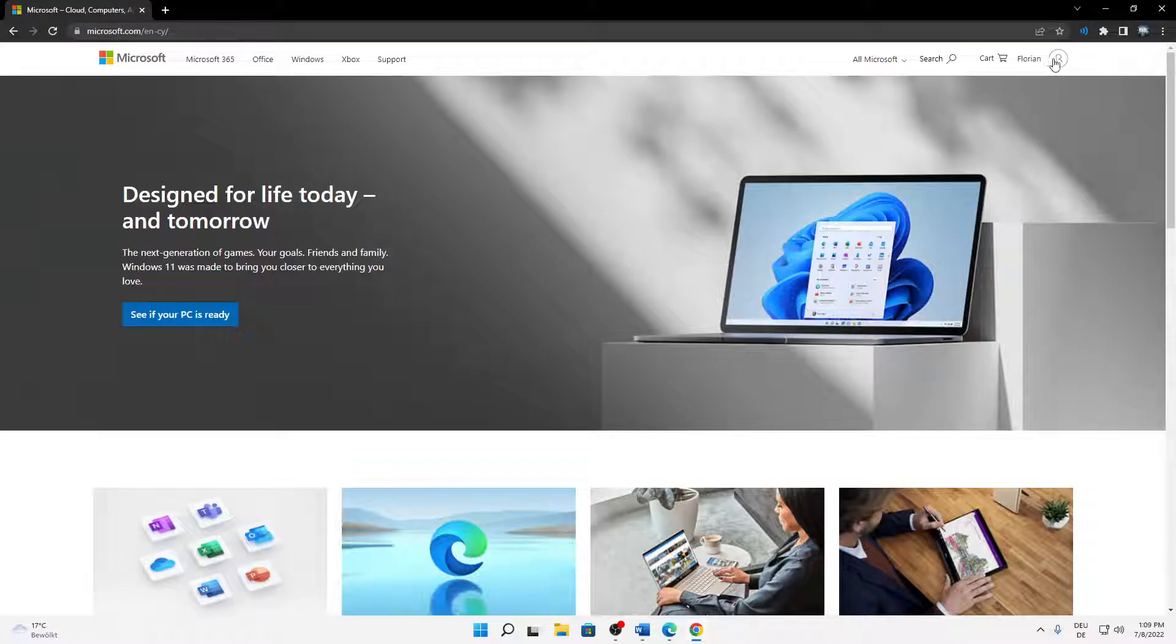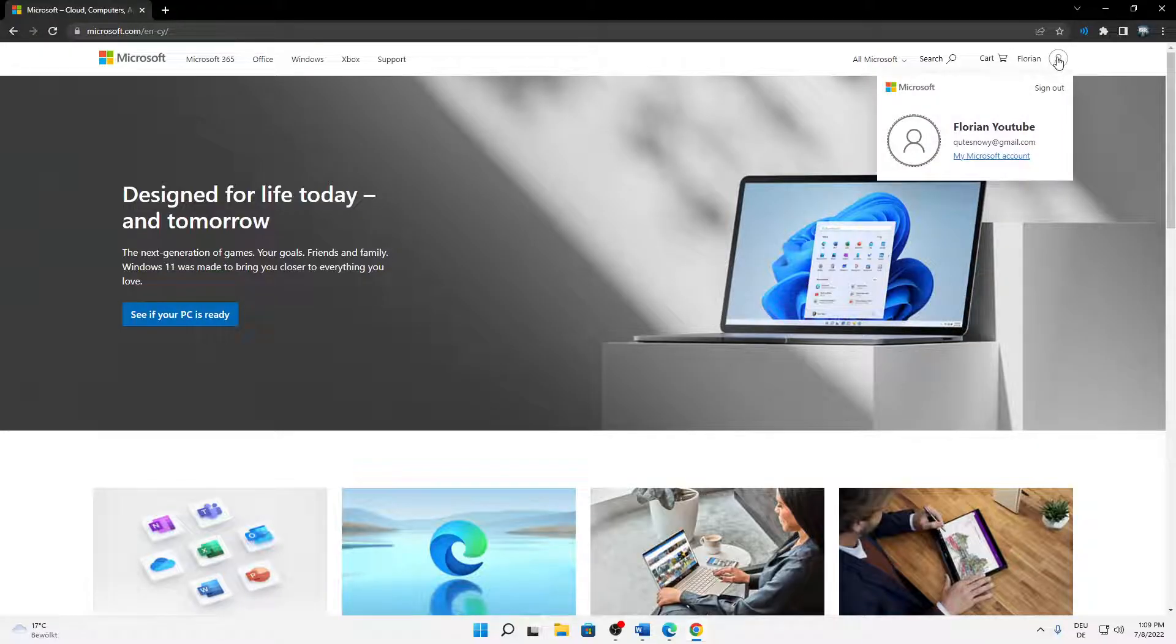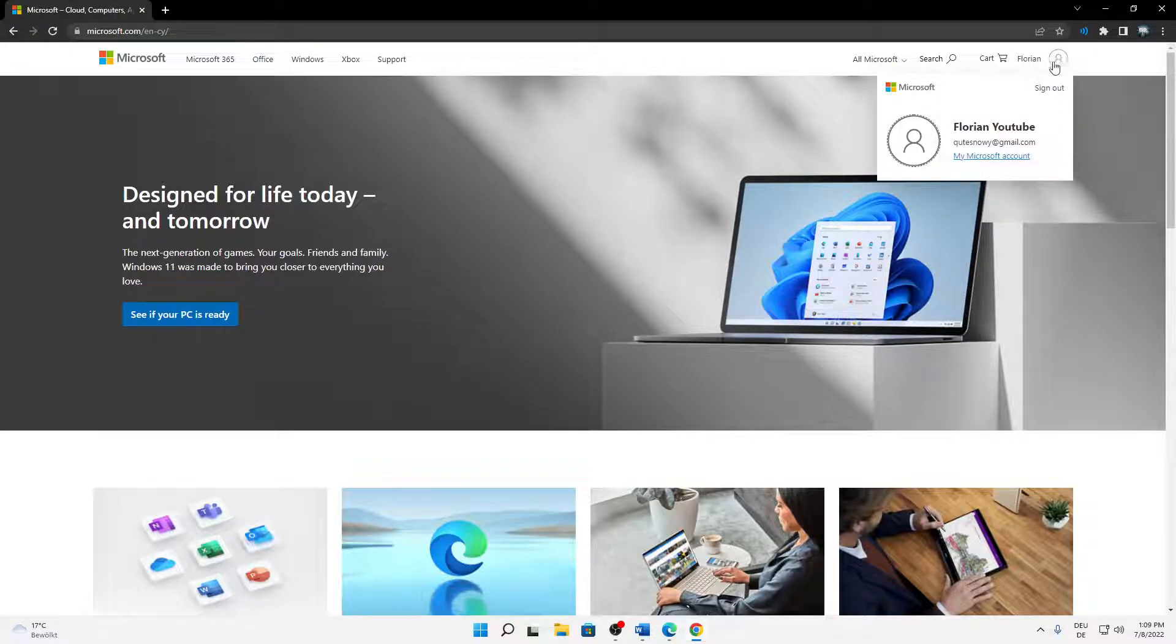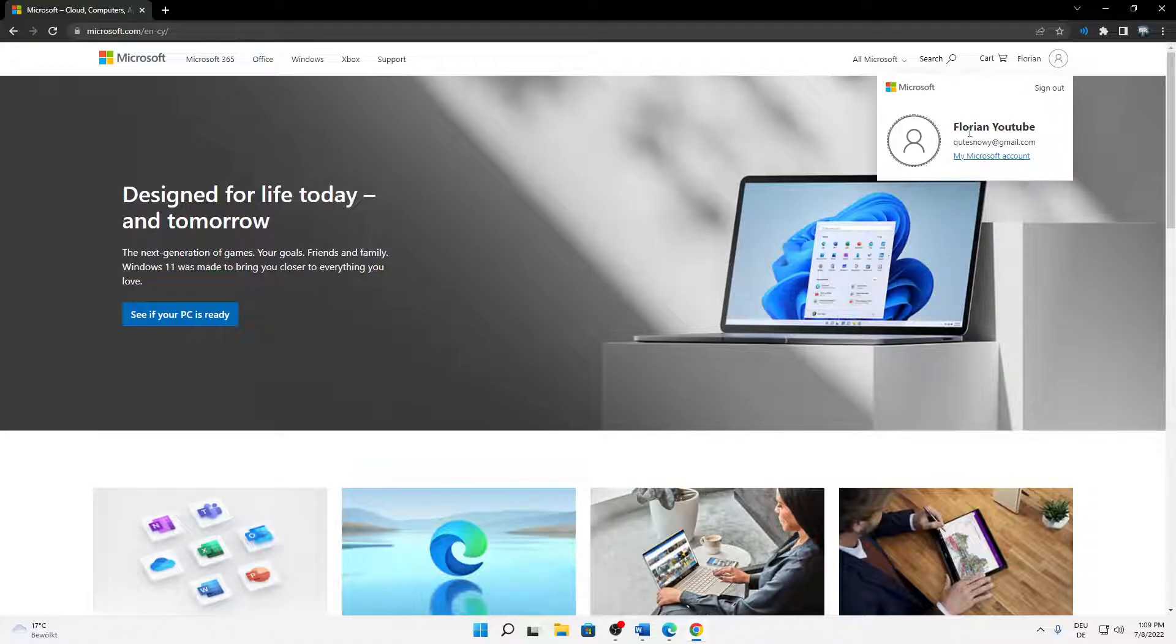Just navigate on the top right corner, or first of all, just sign in with your account. And then when you're signed in...